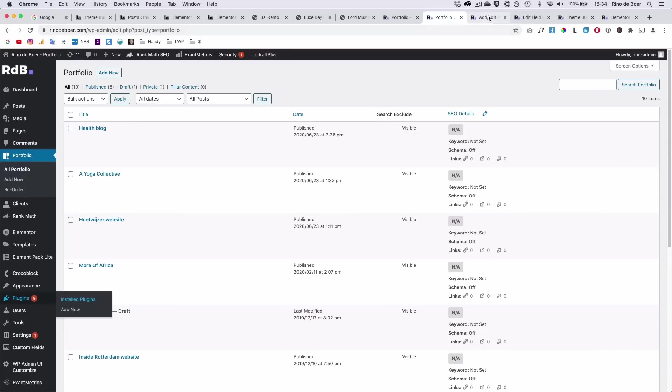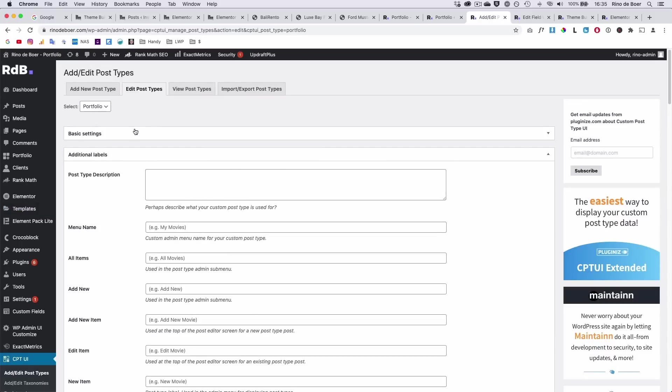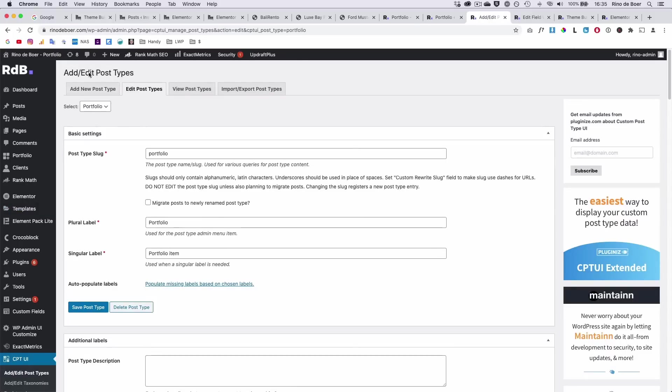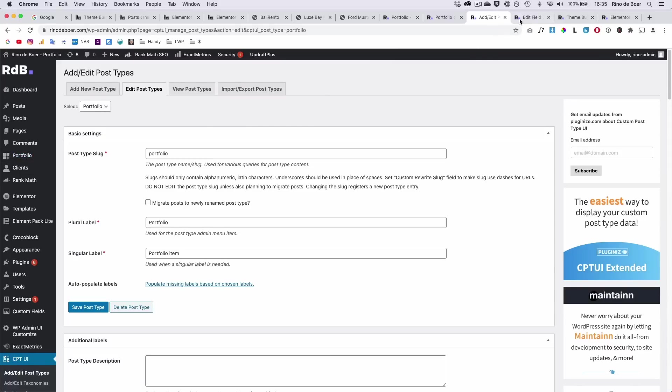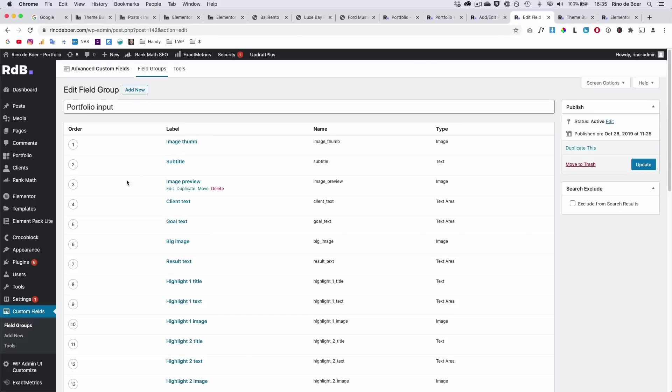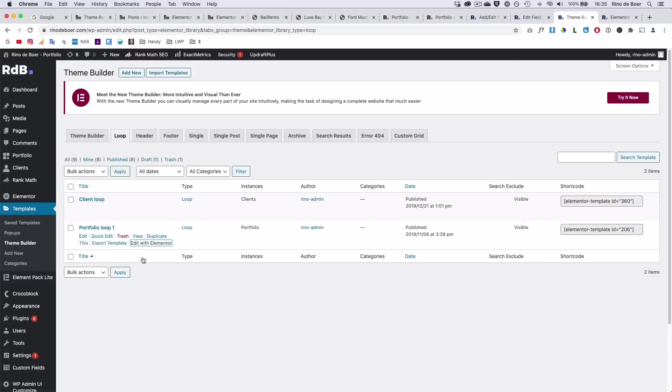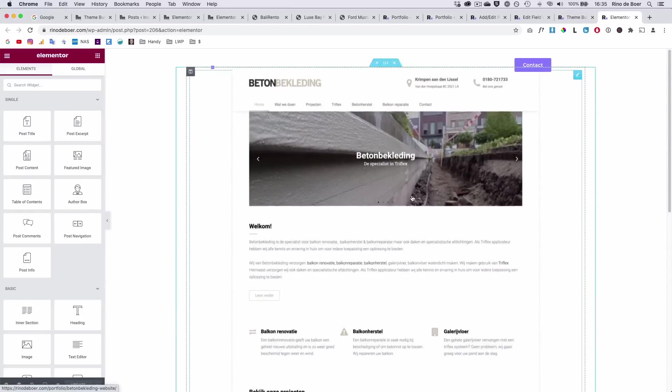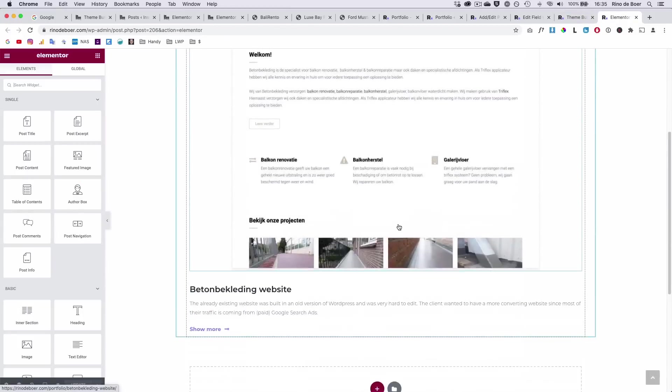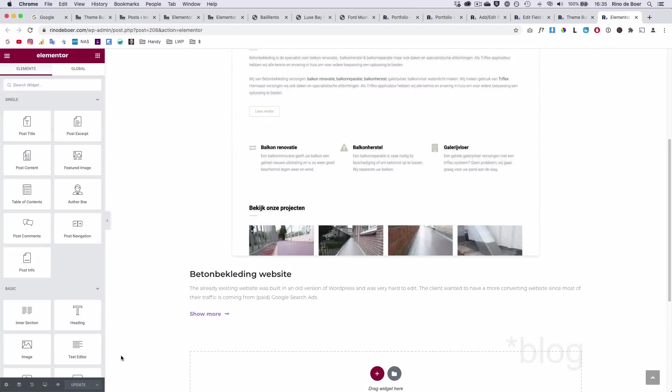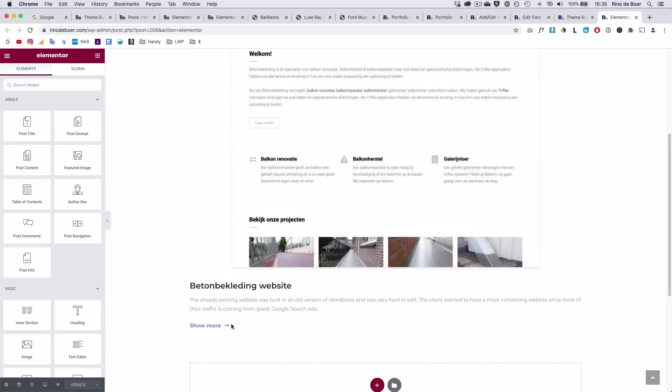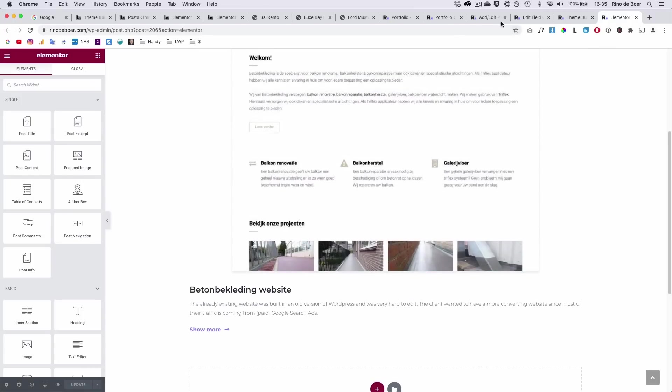You will need to create a custom post type for this new kind of post, portfolio in this example. You will need to create some custom fields with advanced custom fields so that you can create more fields than just the normal blog layout. And you will need to create your own custom blog with Elementor custom skin. Because otherwise it will always look like a blog. The same way as I did in my portfolio series for free.